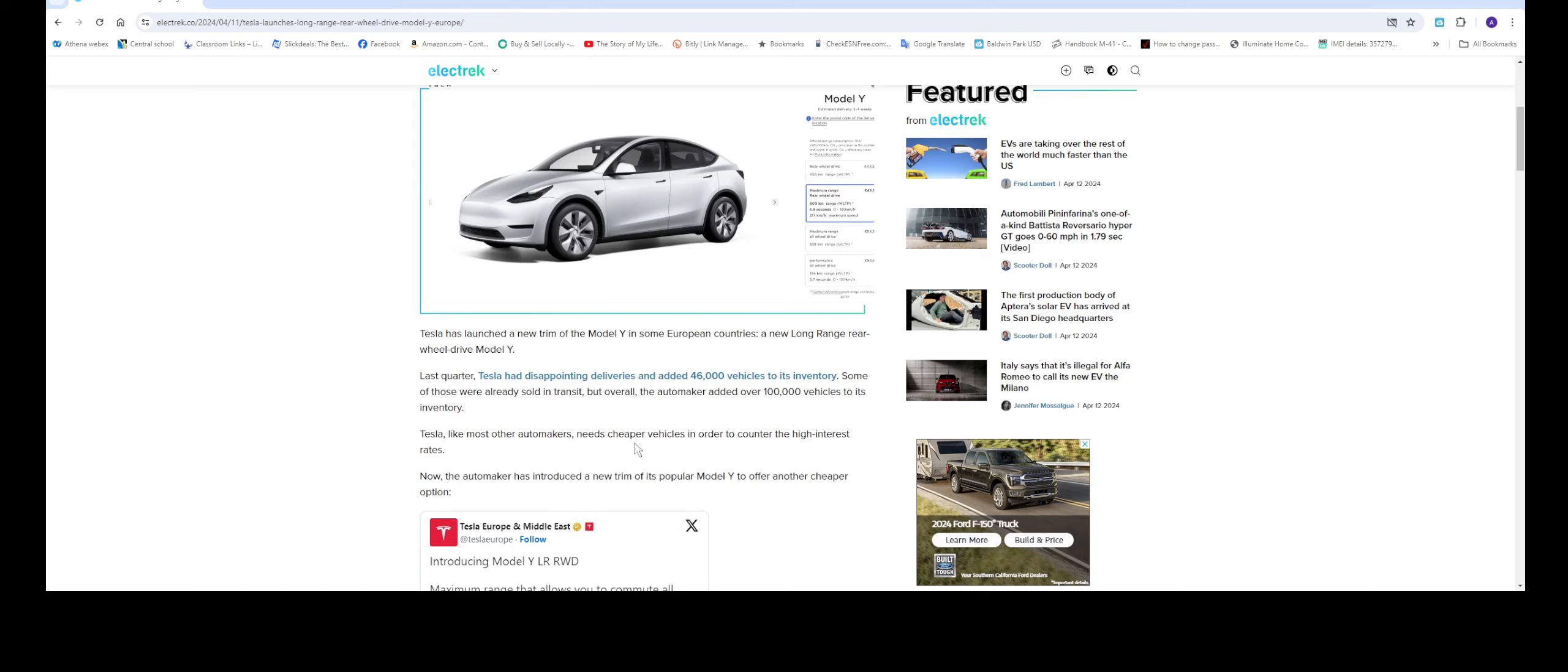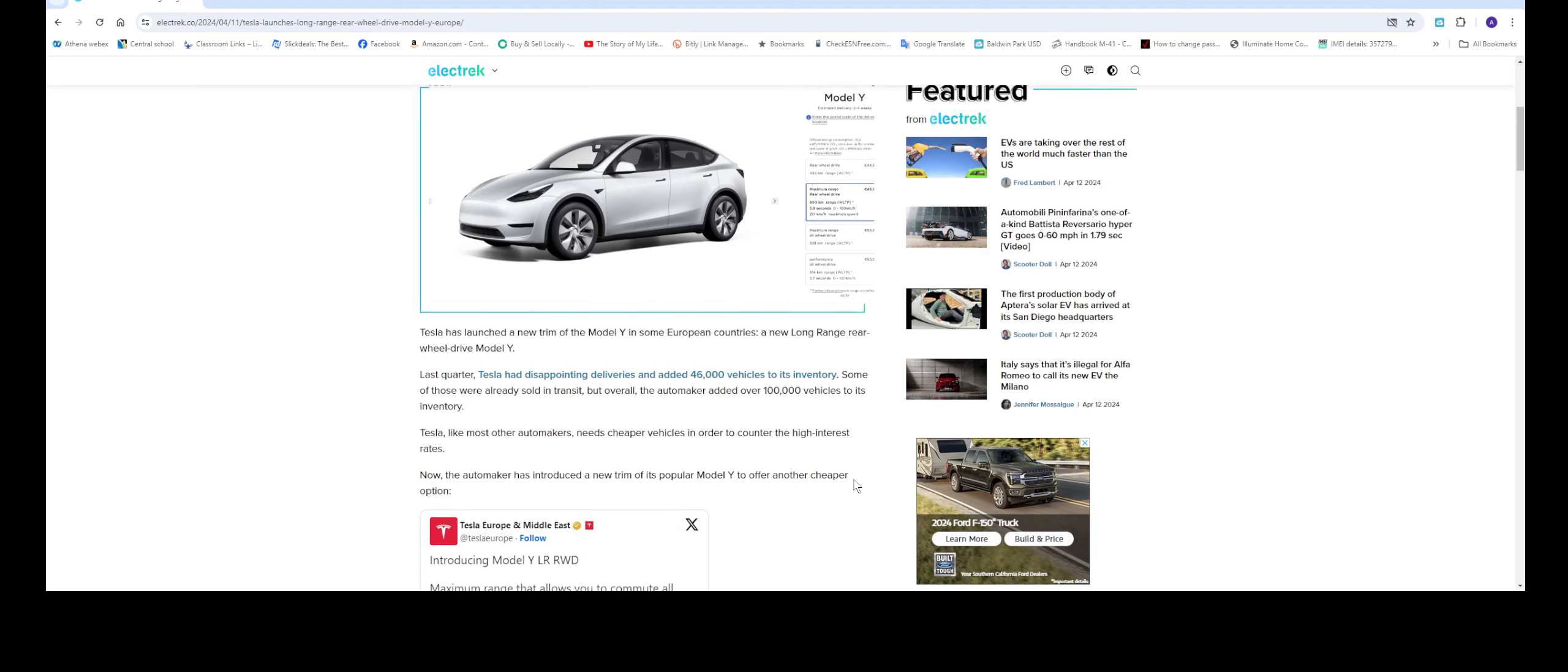So this is basically just telling that the last quarter Tesla didn't deliver, didn't meet their quota, their shorts. And their stocks failed. And thank God that Elon came out and talked more about the RoboTaxi. And that brought the stock prices back up a little bit.